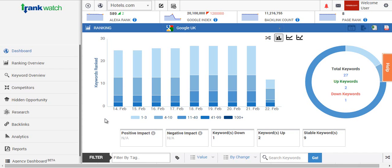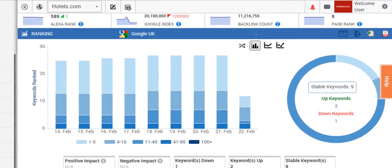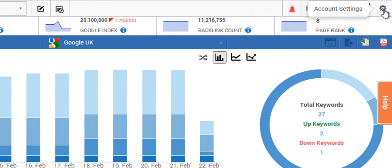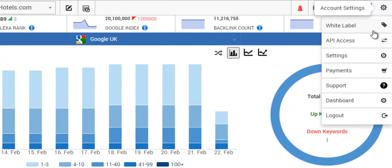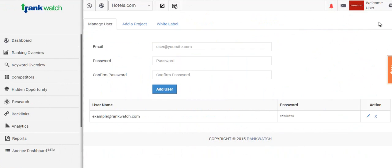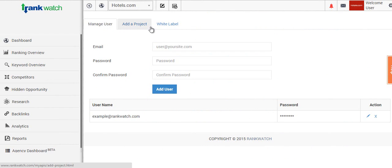So we'll actually talk you through how to set this up now. Simply click on the gear icon and select the white label option. You'll see three tabs here: manage users, add projects, and white label.